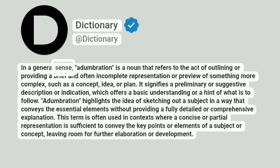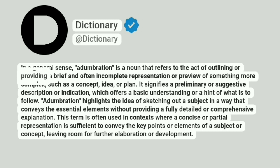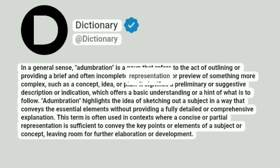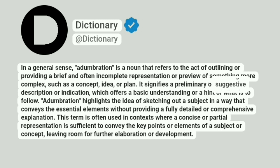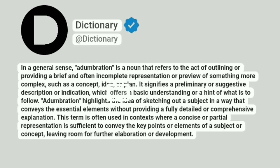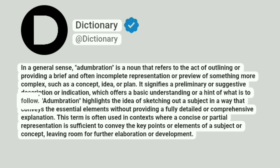In a general sense, adumbration is a noun that refers to the act of outlining or providing a brief and often incomplete representation or preview of something more complex, such as a concept, idea, or plan. It signifies a preliminary or suggestive description or indication, which offers a basic understanding or a hint of what is to follow.